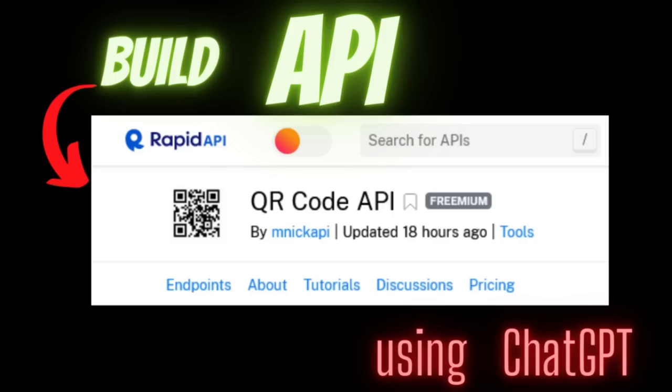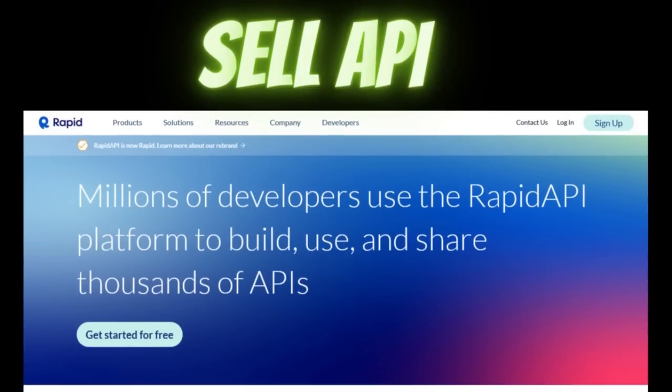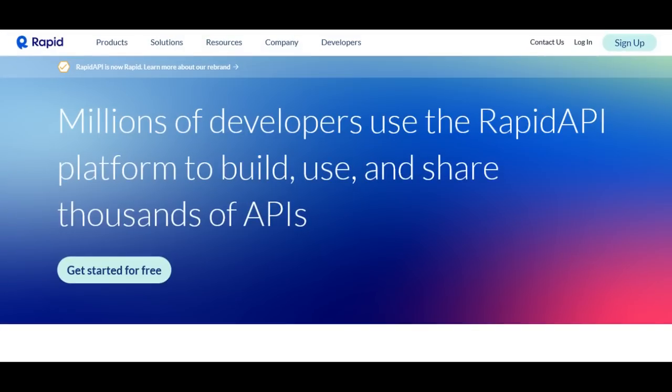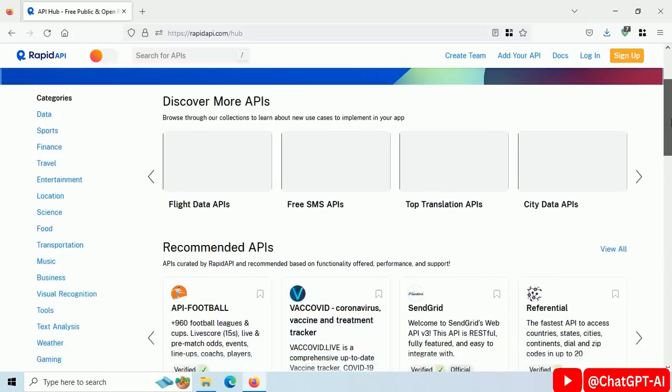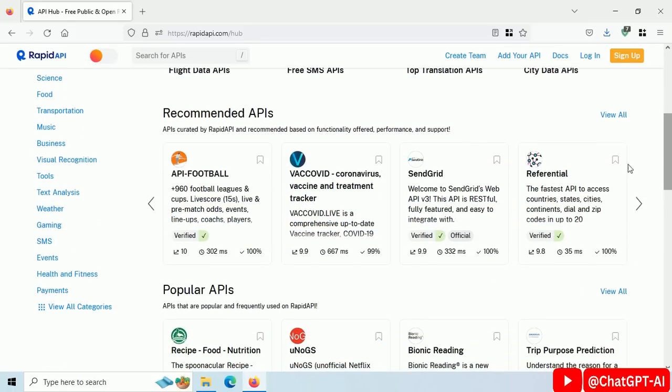In this video, I will show you how to build an API using ChatGPT and then sell it. In case you didn't know, RapidAPI is a marketplace for buying and selling APIs.